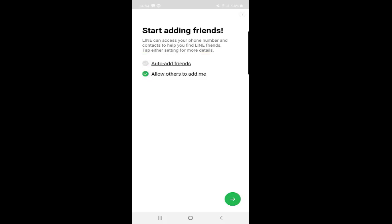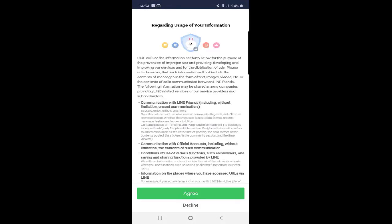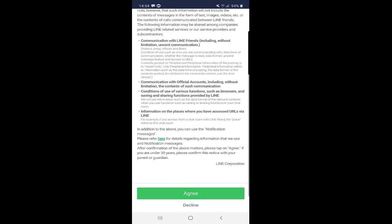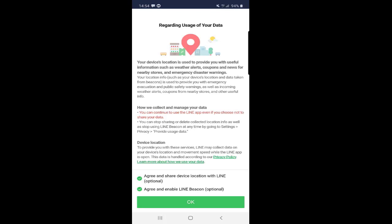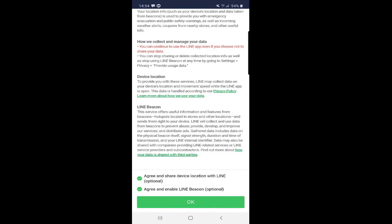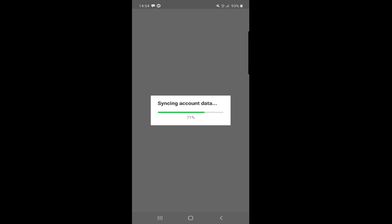I will choose only Allow Others to Add Me and click the arrow below. The next step is to agree to the policy of LINE — just click on Agree. On the next page, click OK. The LINE application will then need to access your device location, so you can choose Allow All the Time, Allow Only While Using the Application, or Deny. I will choose Allow All the Time and proceed.